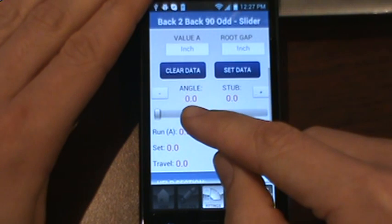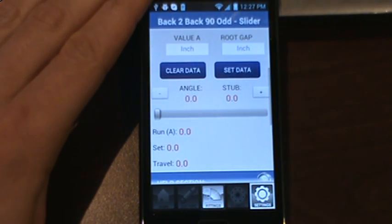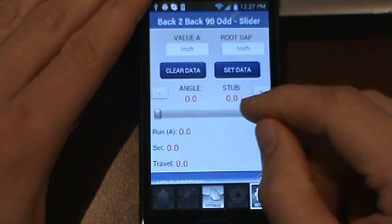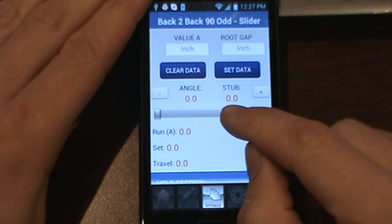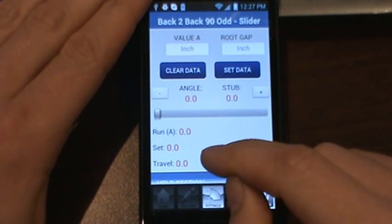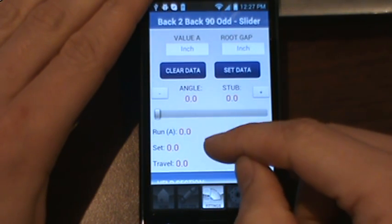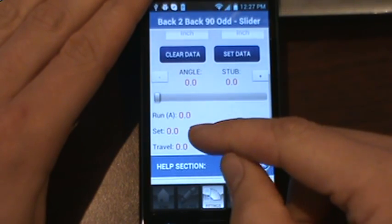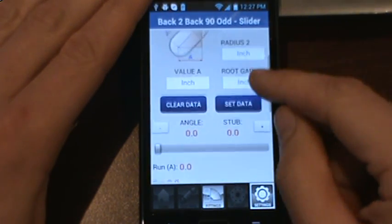You'll notice there's an angle which will show you the angle of the odd angle fitting that's required. Your stub piece should be zero during your calculation. There's an output for run, set, and travel as well.